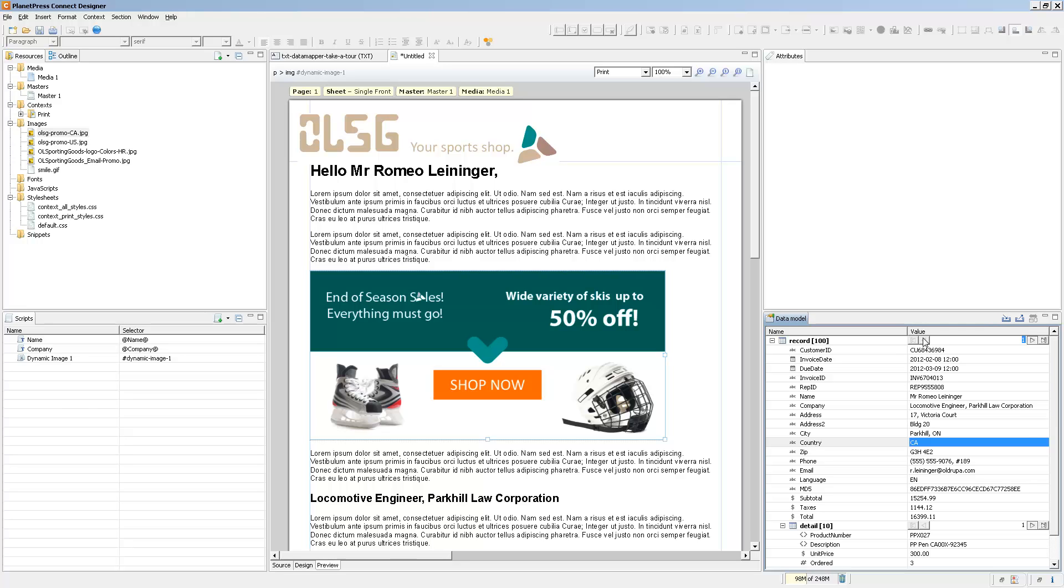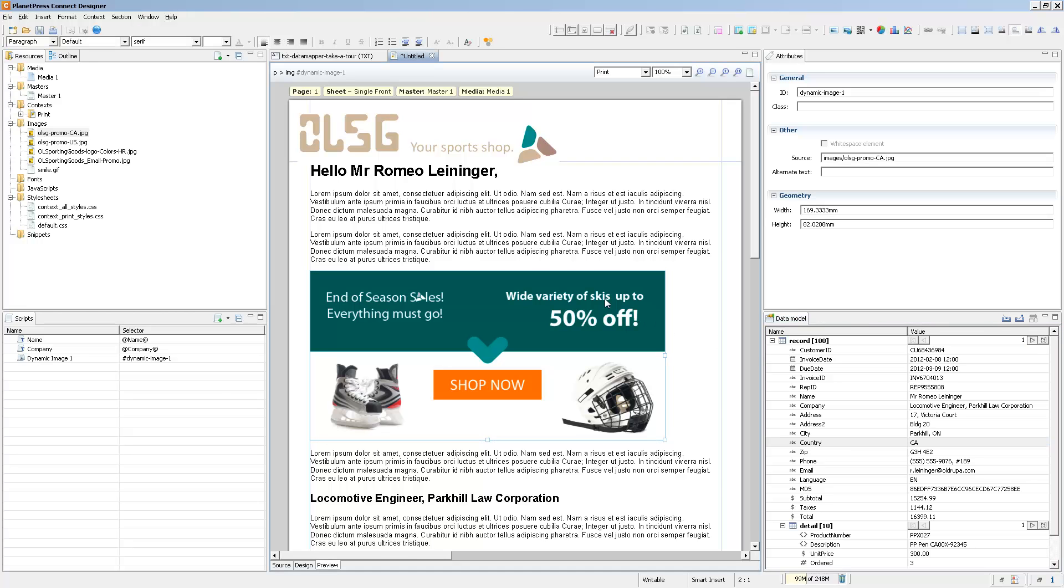Now the thing about dynamic images is that they can actually be anywhere and you can still refer to them as dynamic images. When you click on an image, the source can refer to a dynamic URL, an image on the hard drive, or to an image resource inside the template.